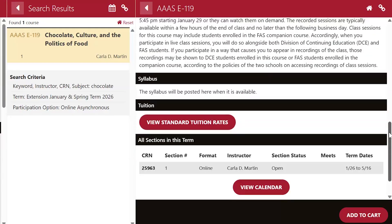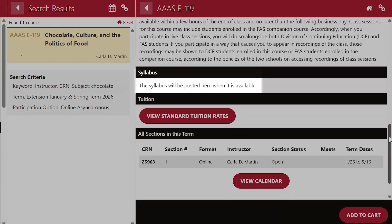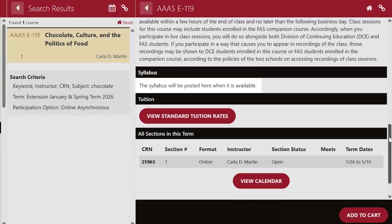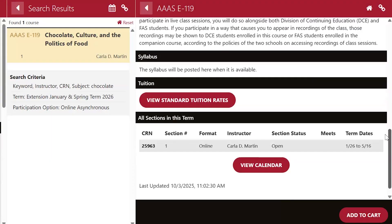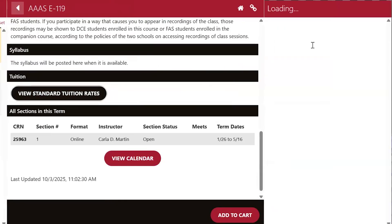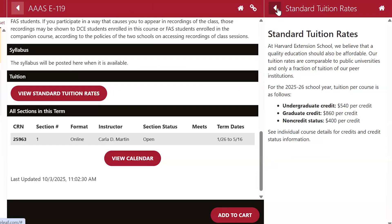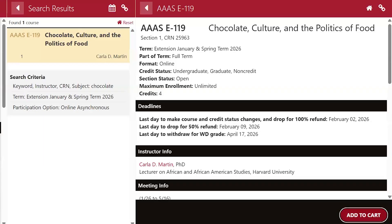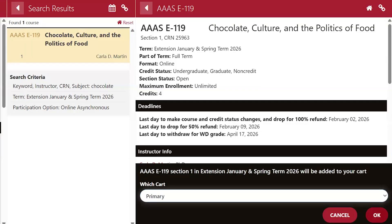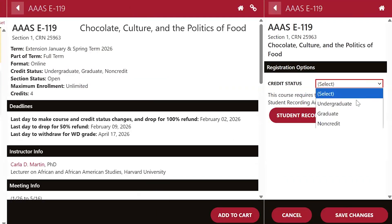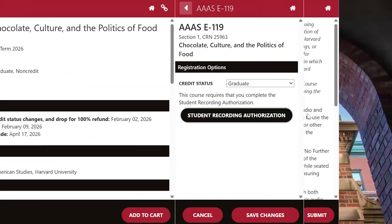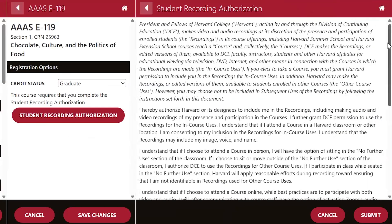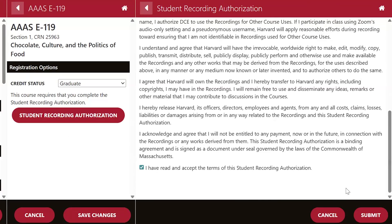You can view a simple course syllabus in this section once it becomes available, typically a week before courses begin. For cost information, click the button to view standard tuition rates for the term, broken out by cost per credit. If the course looks good and aligns with your schedule, you can add it to your cart. From there, you will be prompted to select the appropriate credit status and, if relevant, accept the student recording authorization form.